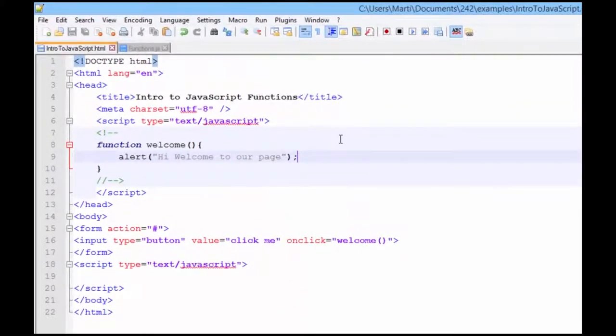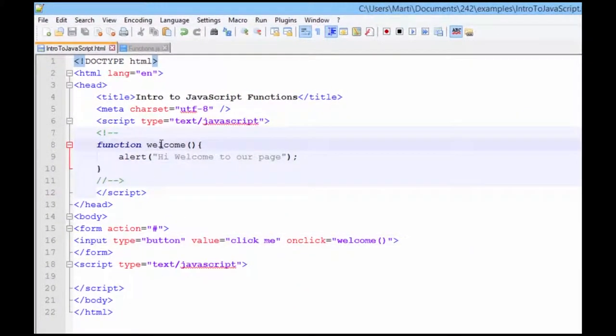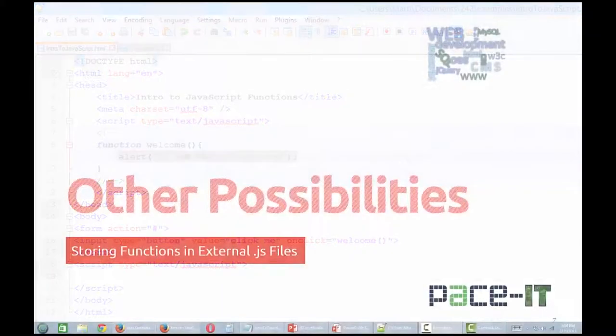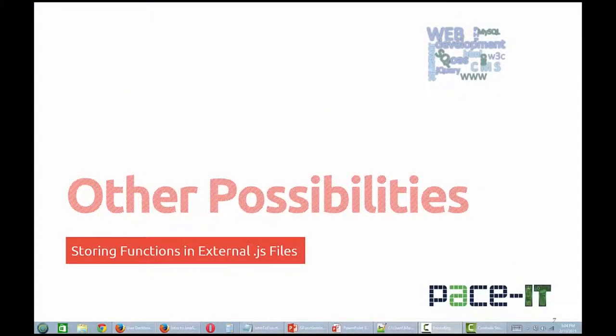So when you write your code, you have to have a call, a function, and some kind of action. Again, functions are reusable pieces of code. So even though the example code places the function internally within the head section of the web page, most functions are placed in external JavaScript files. Often I work and test functions internally, and then when I'm sure it works, I cut and paste it into an external JavaScript file.